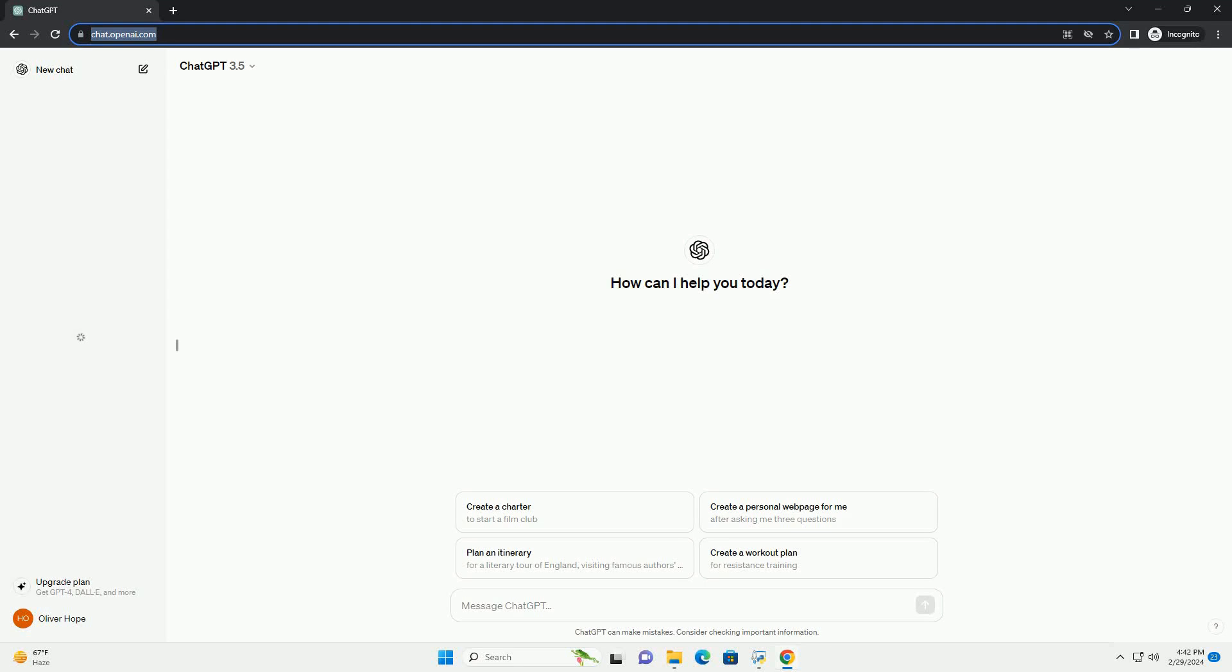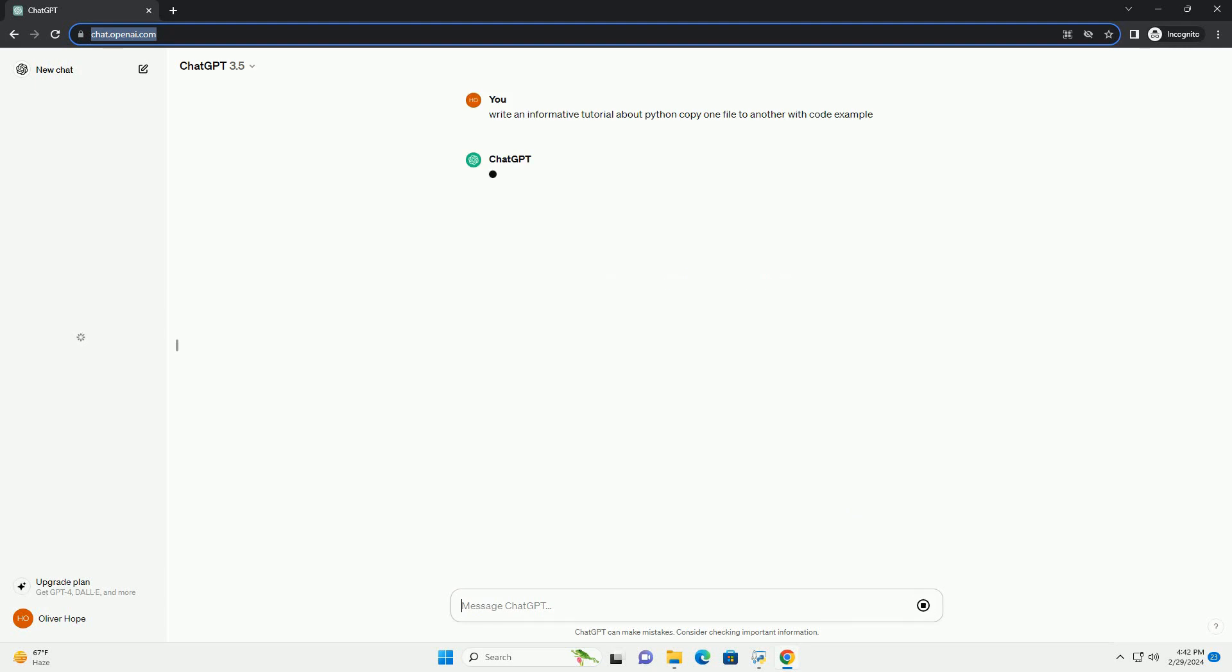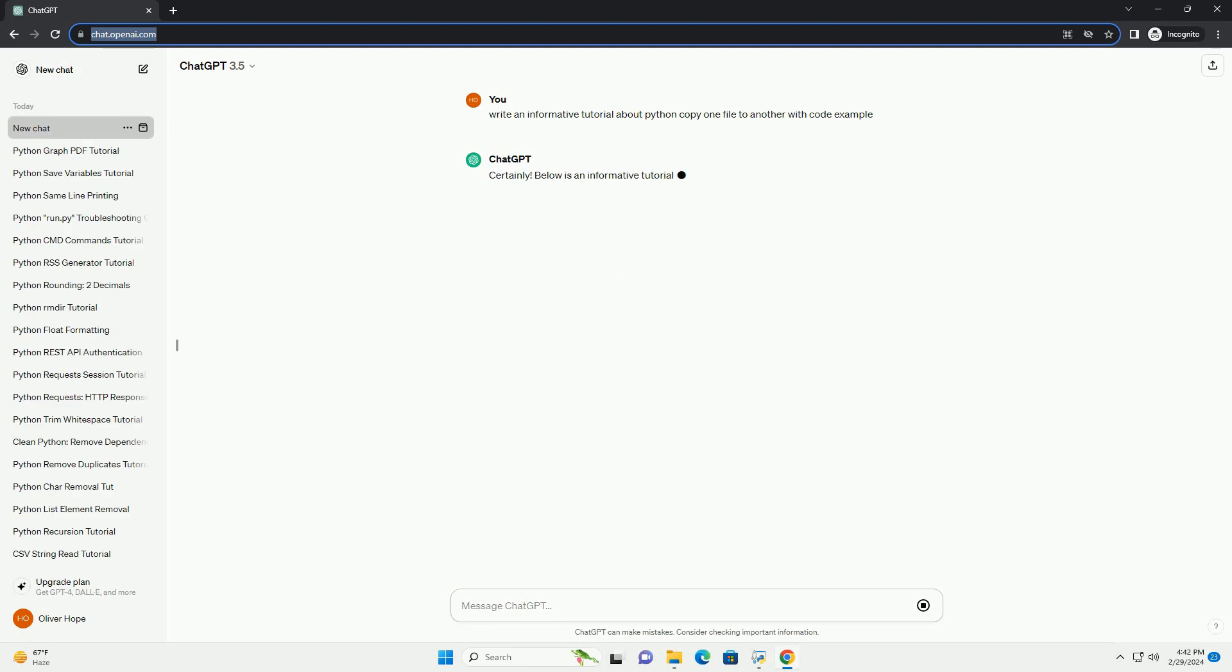Run the code online or download from codegive.com, link in the description below. Below is an informative tutorial on how to copy one file to another using Python with a code example.